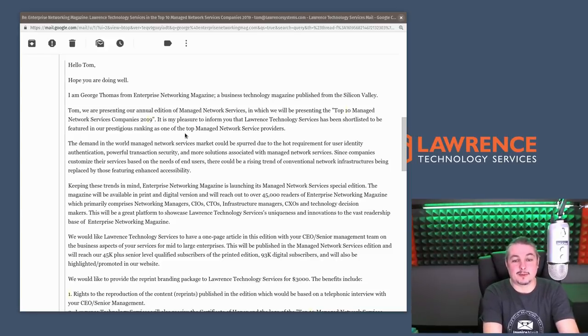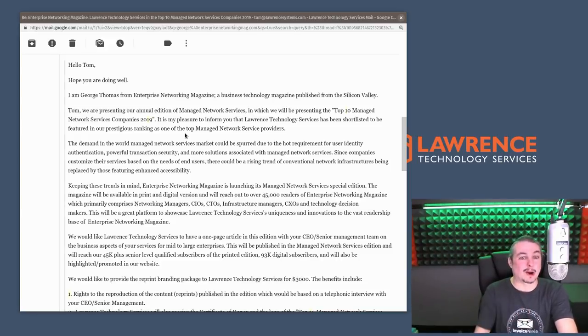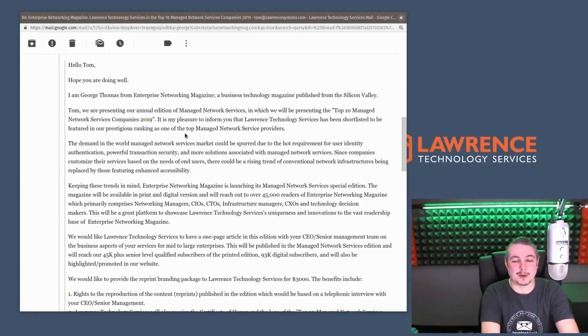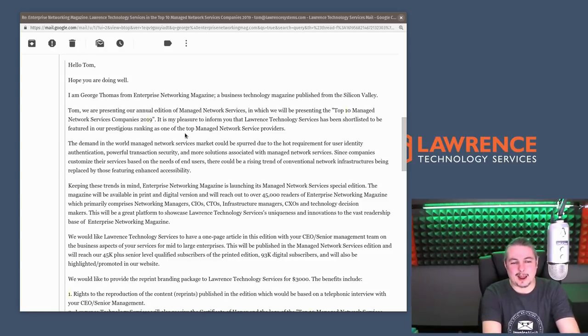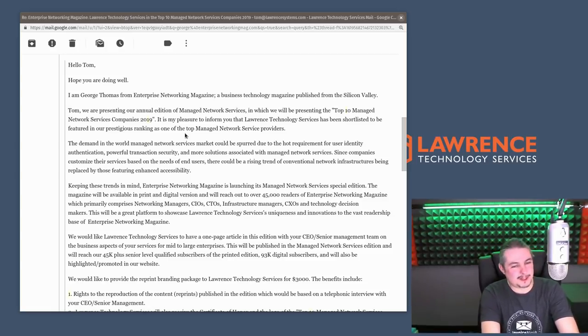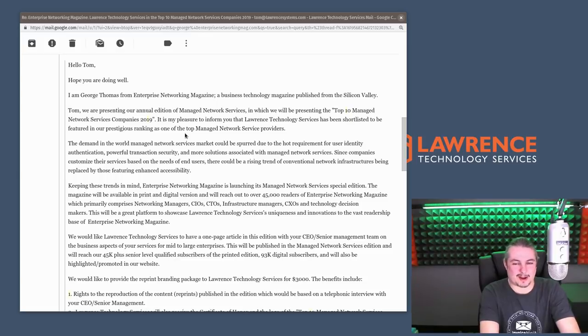I get solicited for a lot of marketing opportunities and lists and things like that, and I don't respond to the majority of them, but this one caught my eye, so I thought I'd talk about it.